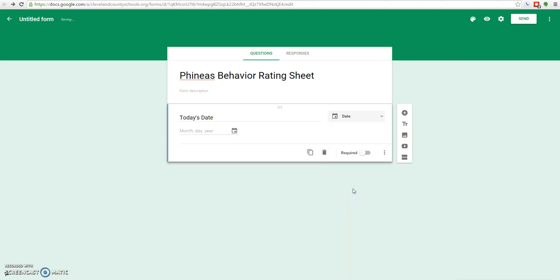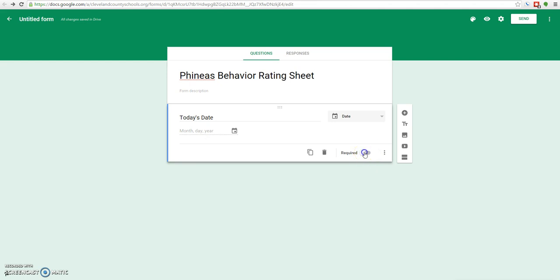You won't be able to use the date picker on this screen, but when you actually go to the real form, there will be a date picker right here. We do want to require this. You see this little toggle down here that says require. We'll turn that on so that it's a required question.